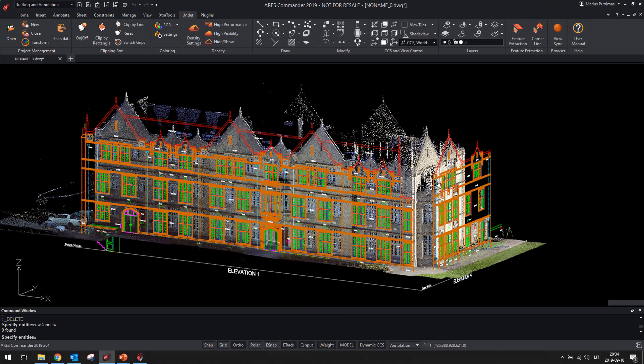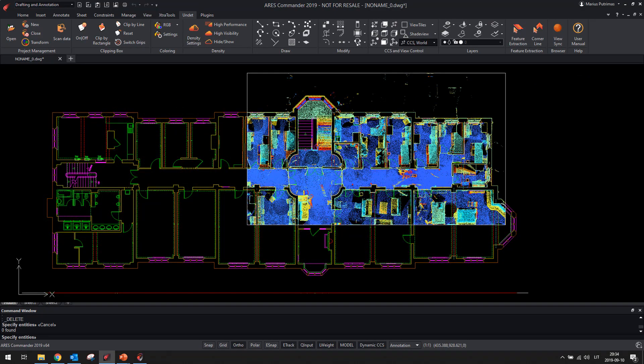This solution will let you obtain the desired 2D building and site measurement documentation from point clouds.